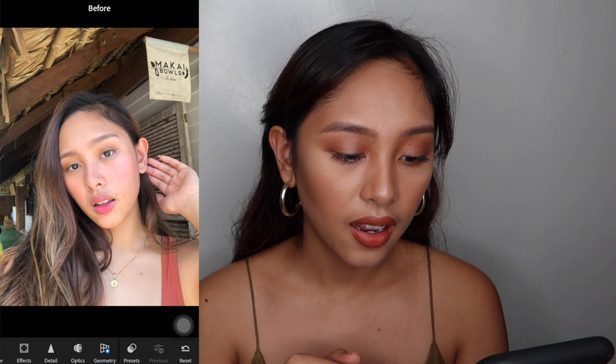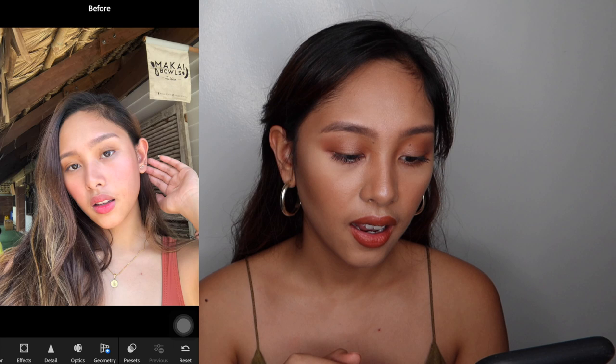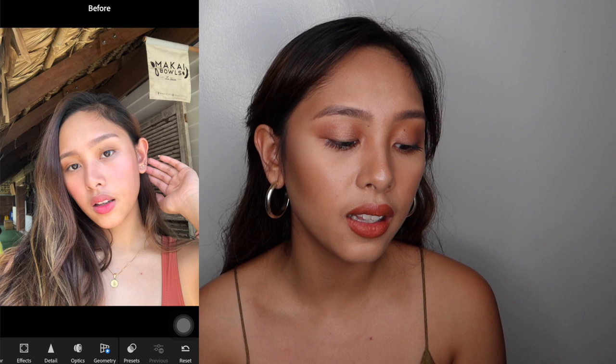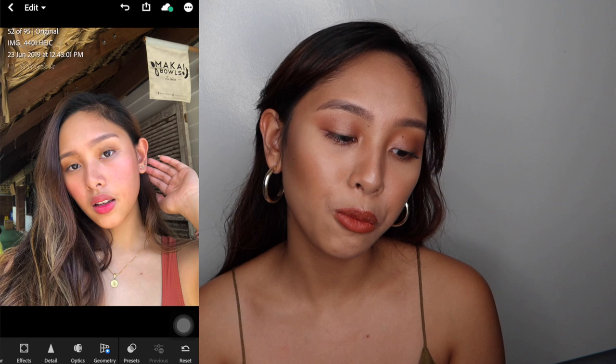Sobrang pute — parang hindi makatotohanan. Pero when you edit it or you enhance it with what I have said, mas nagiging mukha tayong tao.